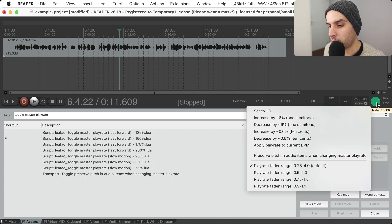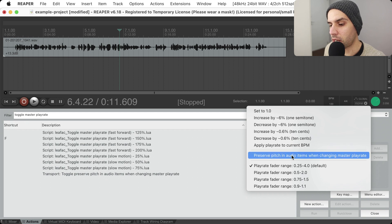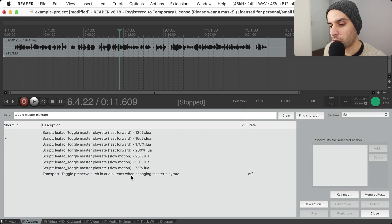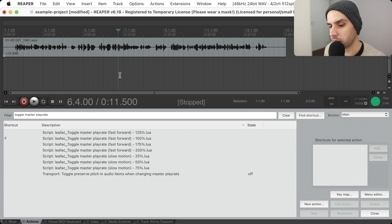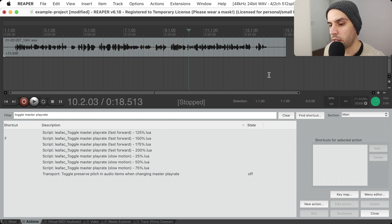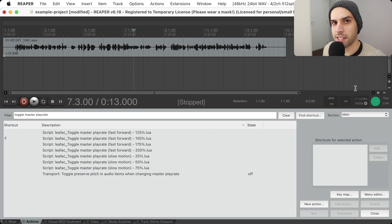To fix this it's really easy. You can right-click on this button and click on 'Preserve pitch in audio items when changing master play rate', or you can use the corresponding action as well. So when I enable this, I'm not sounding funny anymore — I'm just sounding fast. And that's what you want when you're editing.